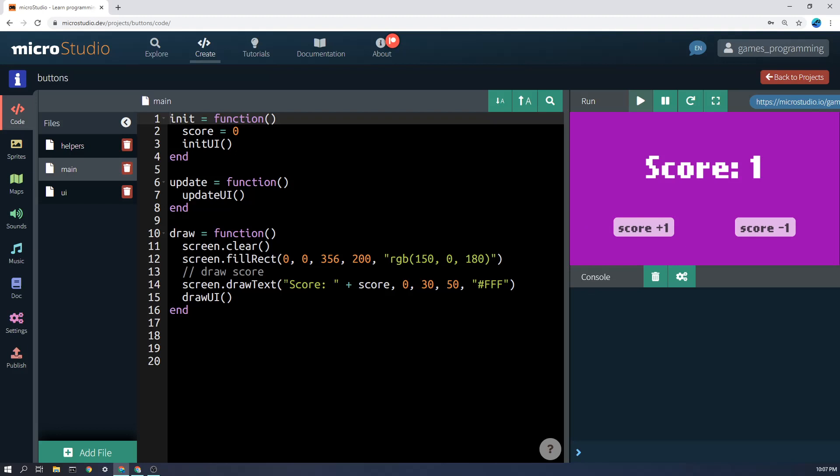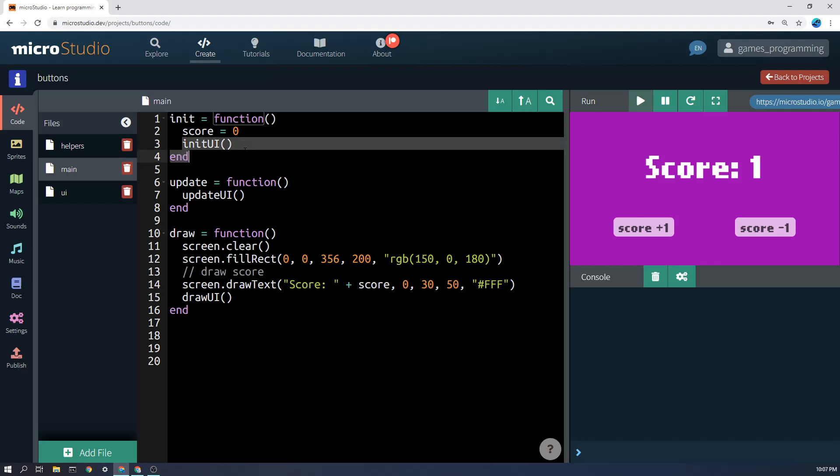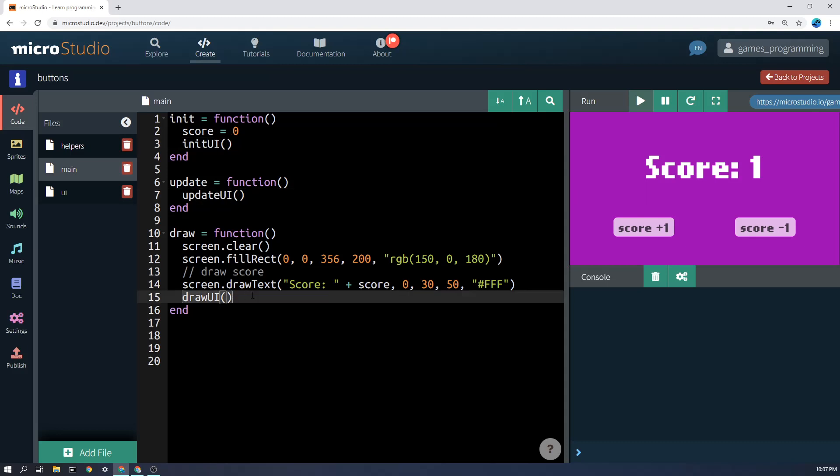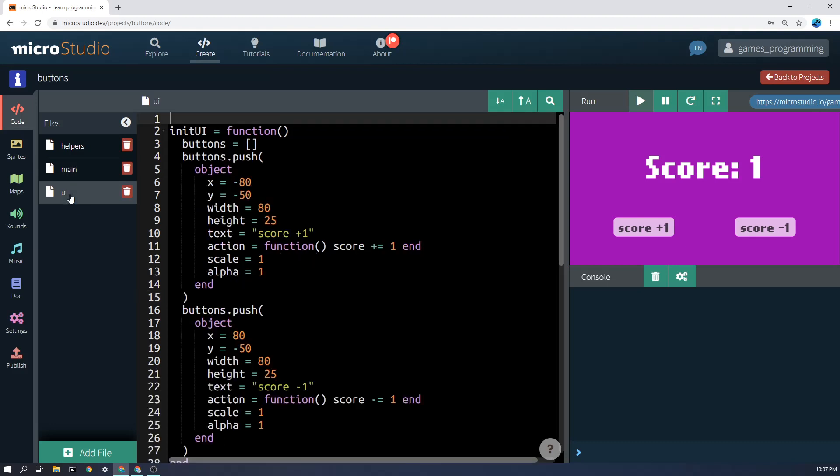So one thing that you won't see in the examples below on the code is that I have a main file here and I call three functions here: initui, updateui, and drawui. The reason I do that is I want to put all of the UI code in a separate file simply called UI.